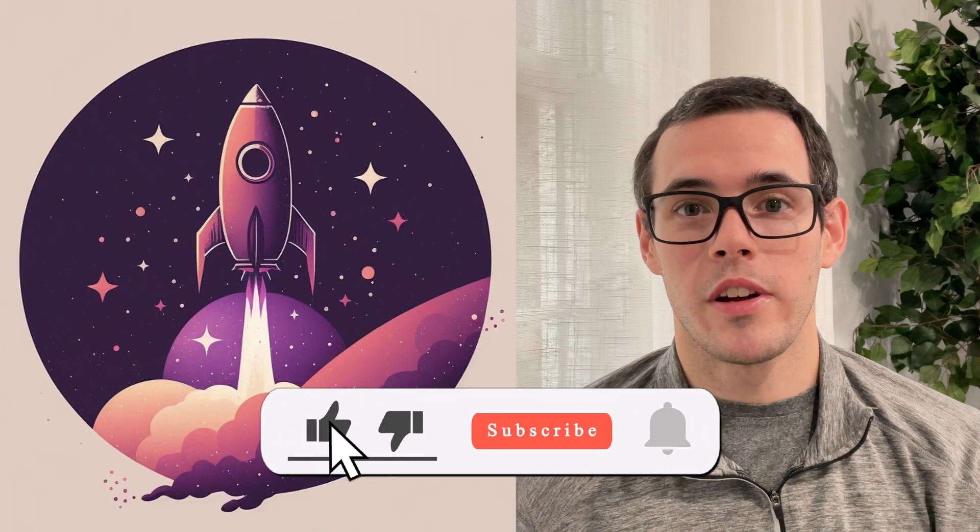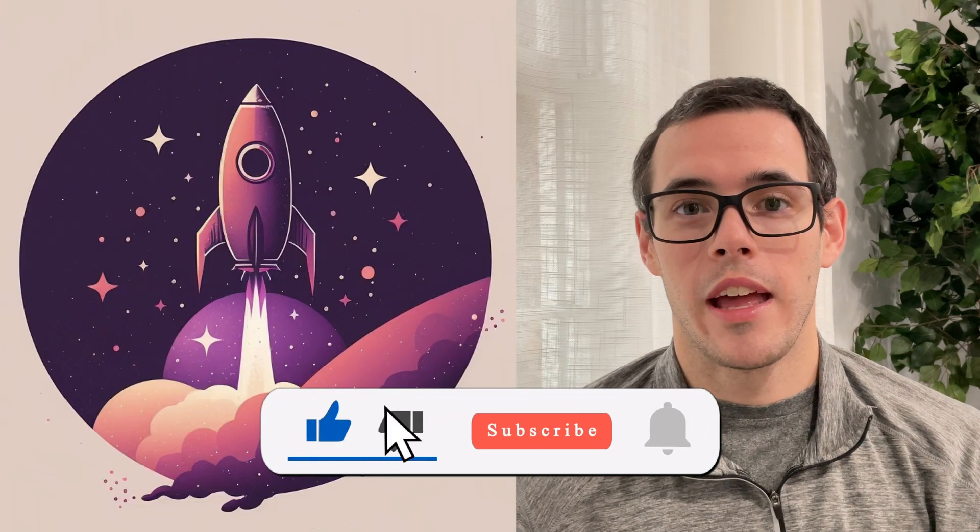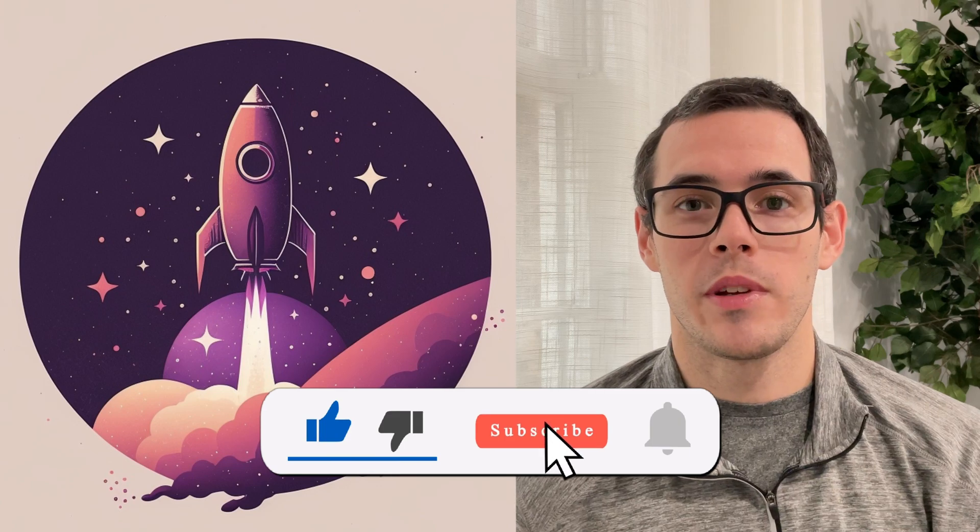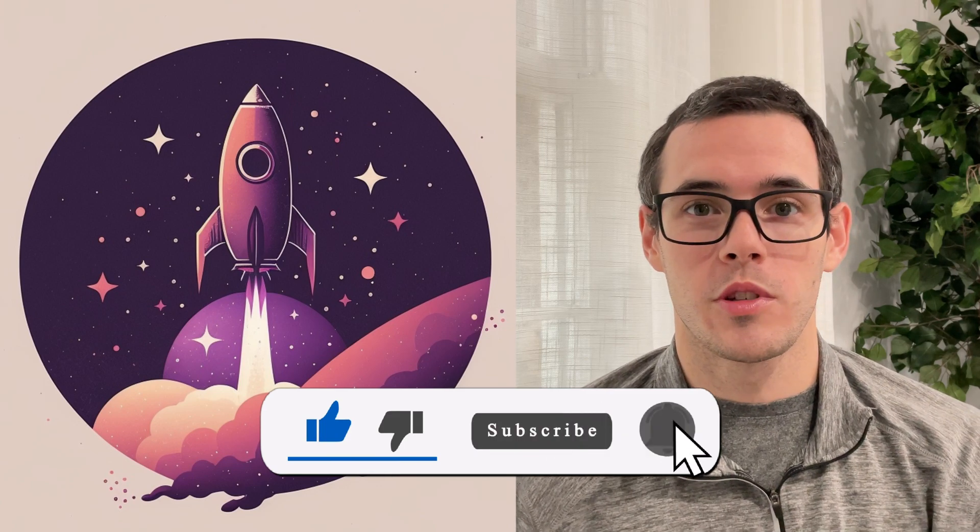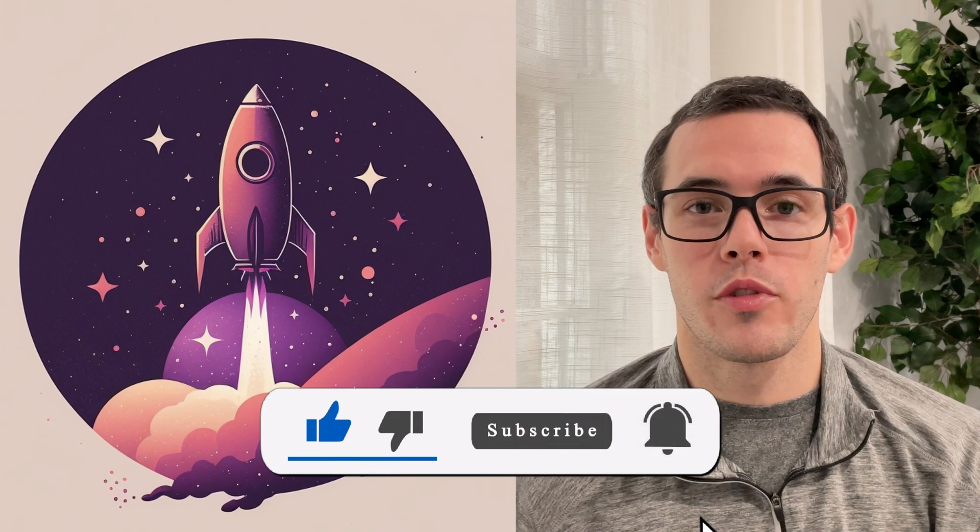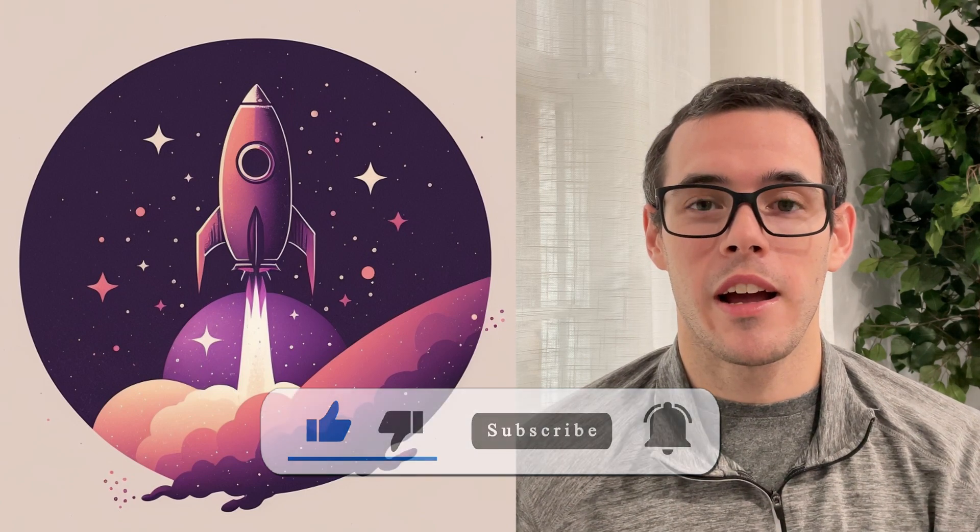Thank you so much for checking out today's video. I really hope you found it helpful, and if you did, please make sure to like this video and subscribe to the channel for more AI art content coming out soon. I'll see you in the next video.